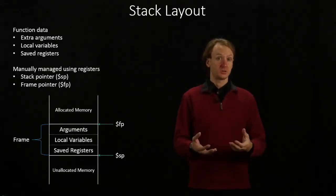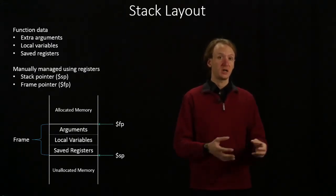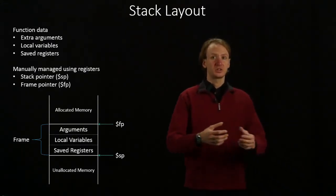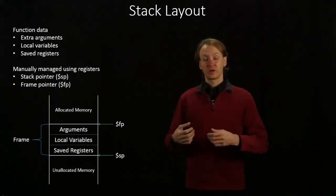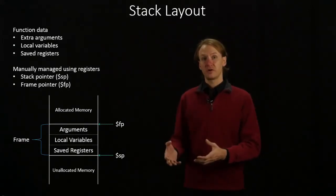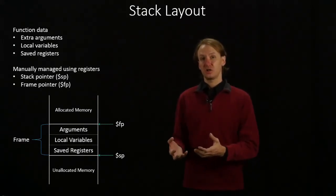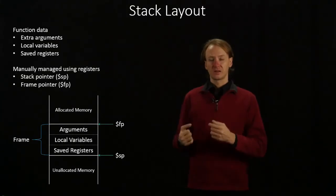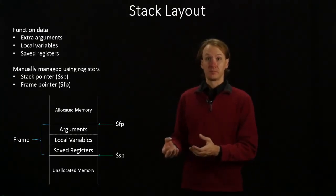This means that any function that wants to use those registers needs to store that data someplace safe. Then it can use those registers as much as it likes. But once it's done, it needs to restore the data so that when we go back to the calling function, it doesn't think anything has changed with those. They still have the data that the calling function put into them.